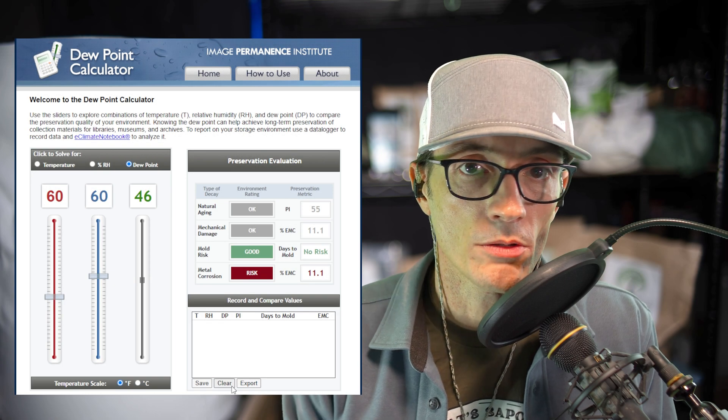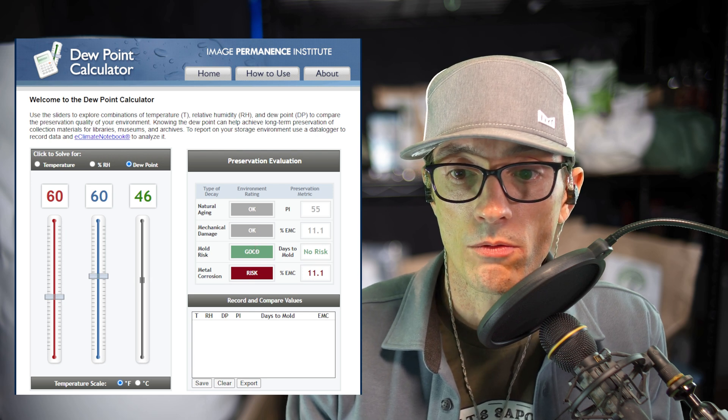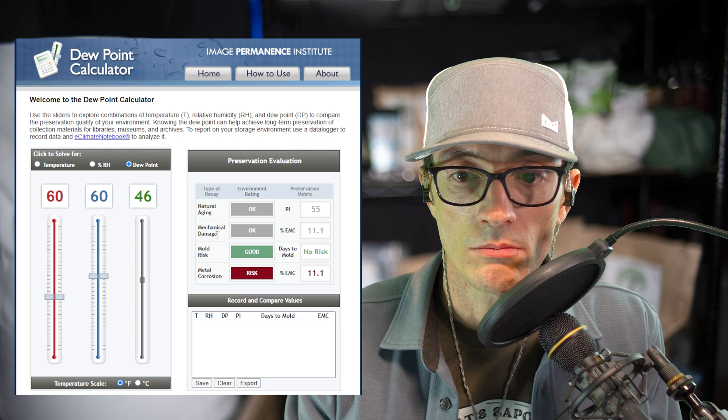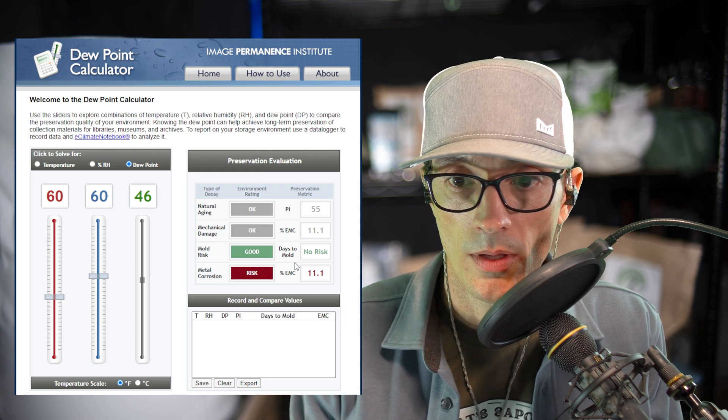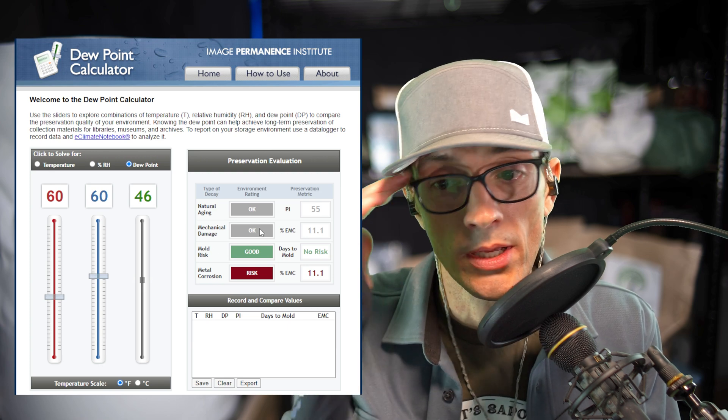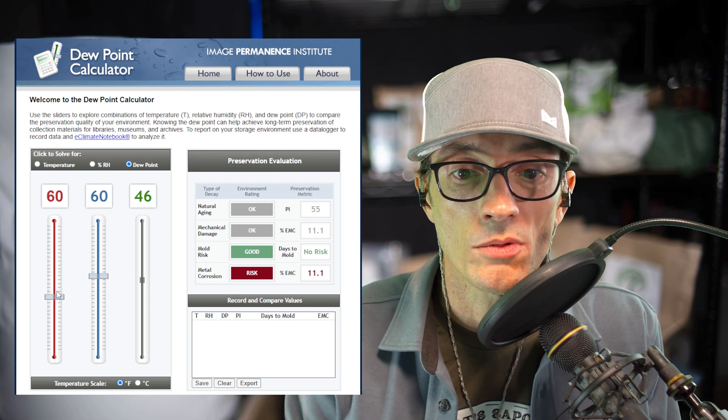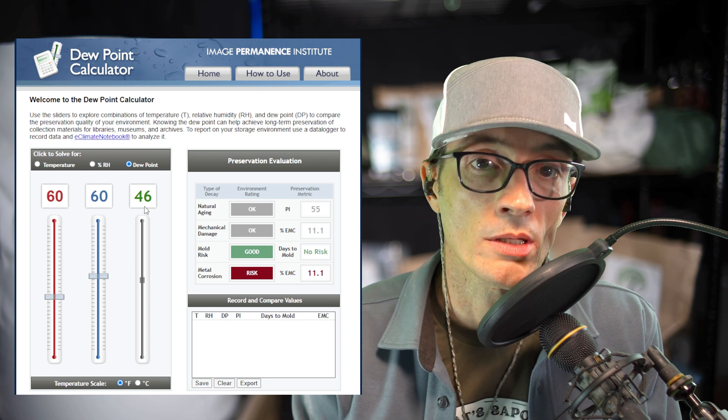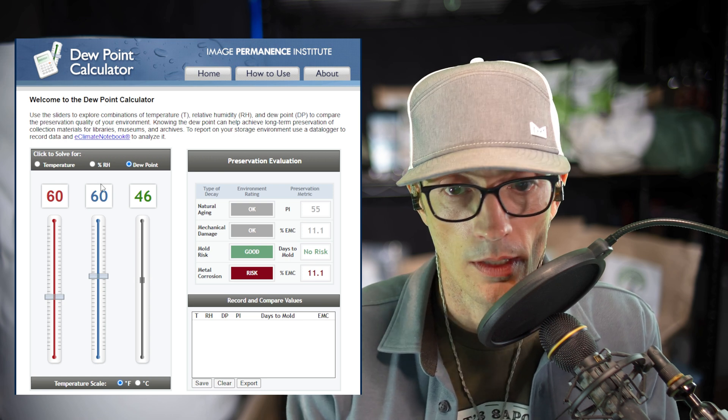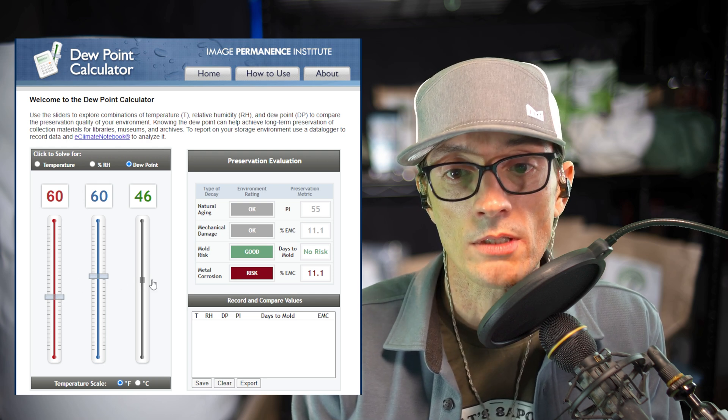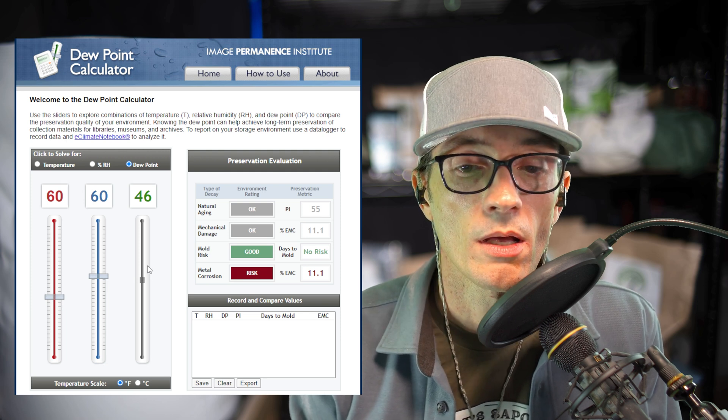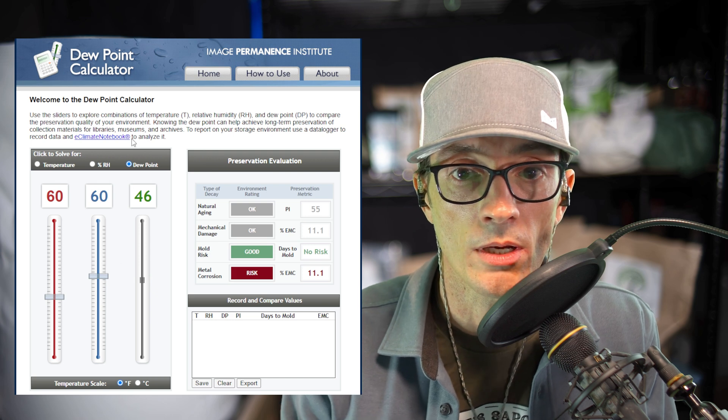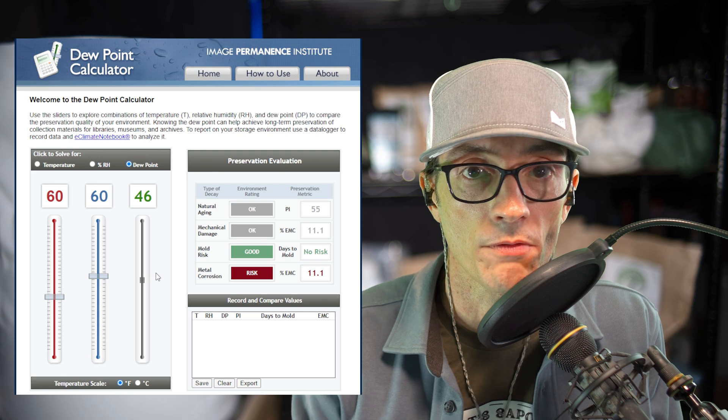Alright, before we go to example 2, I want to point out just a couple more things on this webpage. First off, over here on the right, you see mold risk. There's natural aging, mechanical damage, metal corrosion—all we're worried about is mold risk. As you see with 60-60, no mold risk. We're gonna take a look at that and keep monitoring that as we go through these examples. Also note the difference between the temperature and the dew point. This is actually called the dew point depression, not differential like I would think, but it's 14 degrees, 60 to 46. We're gonna find that that is a lot. 14 degrees is completely safe. But as we go through a couple examples, you'll see as it gets closer when it starts to become dangerous. This is a very quick way to gauge how safe you are from mold.